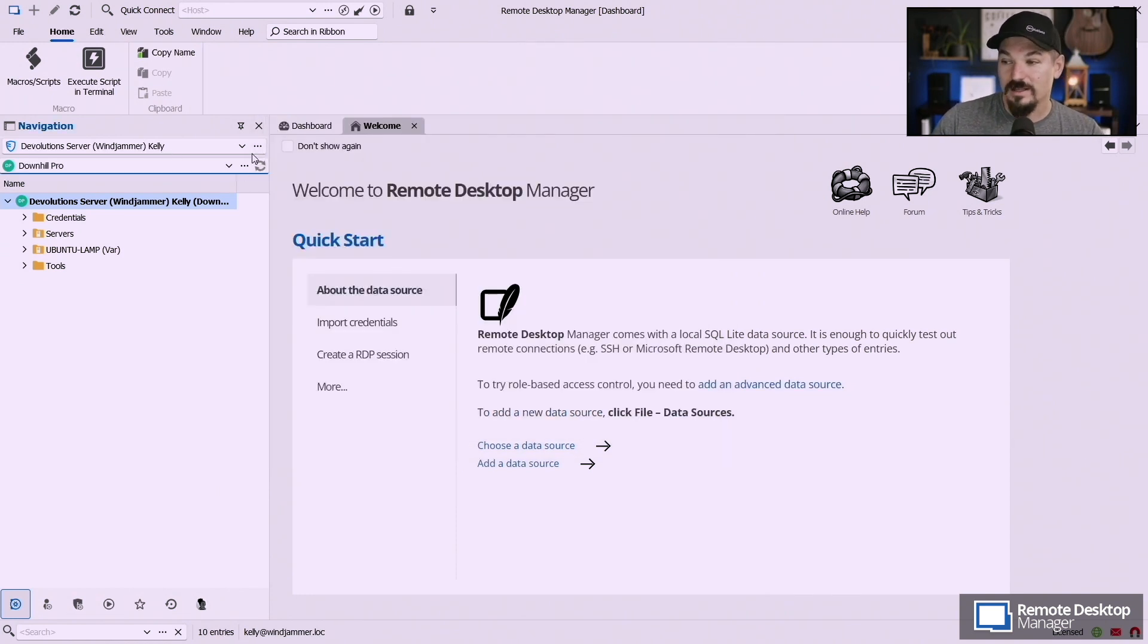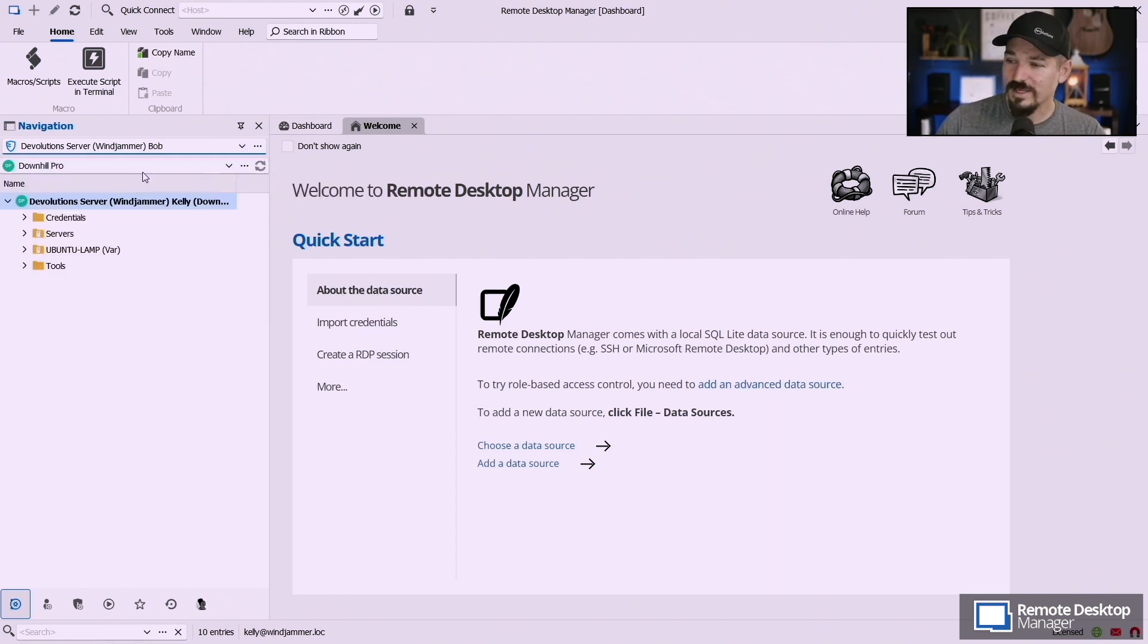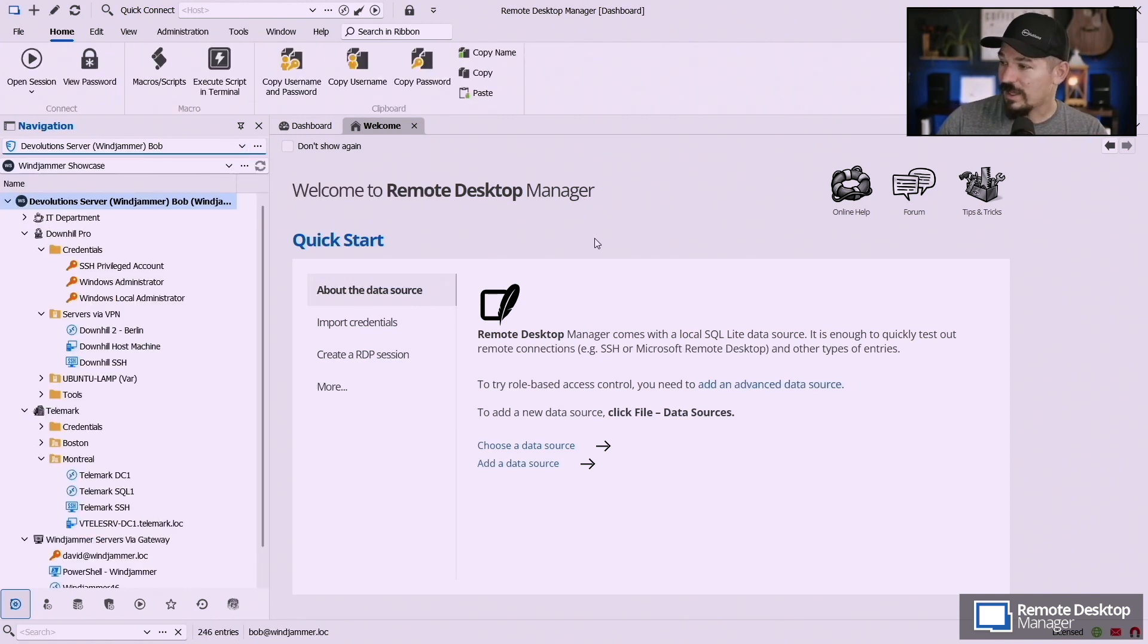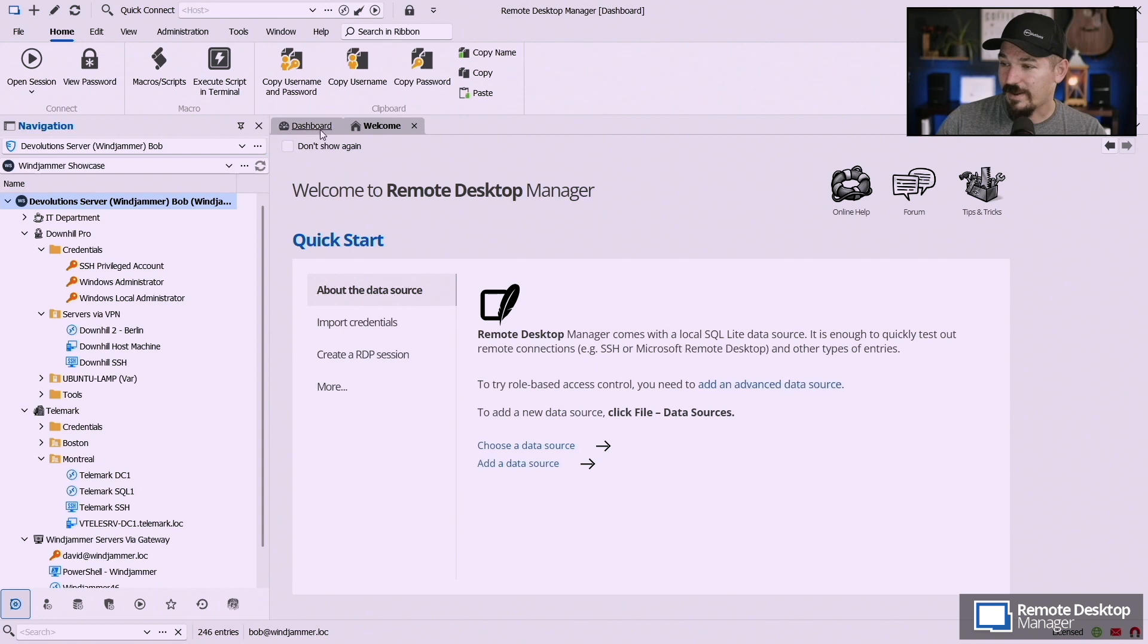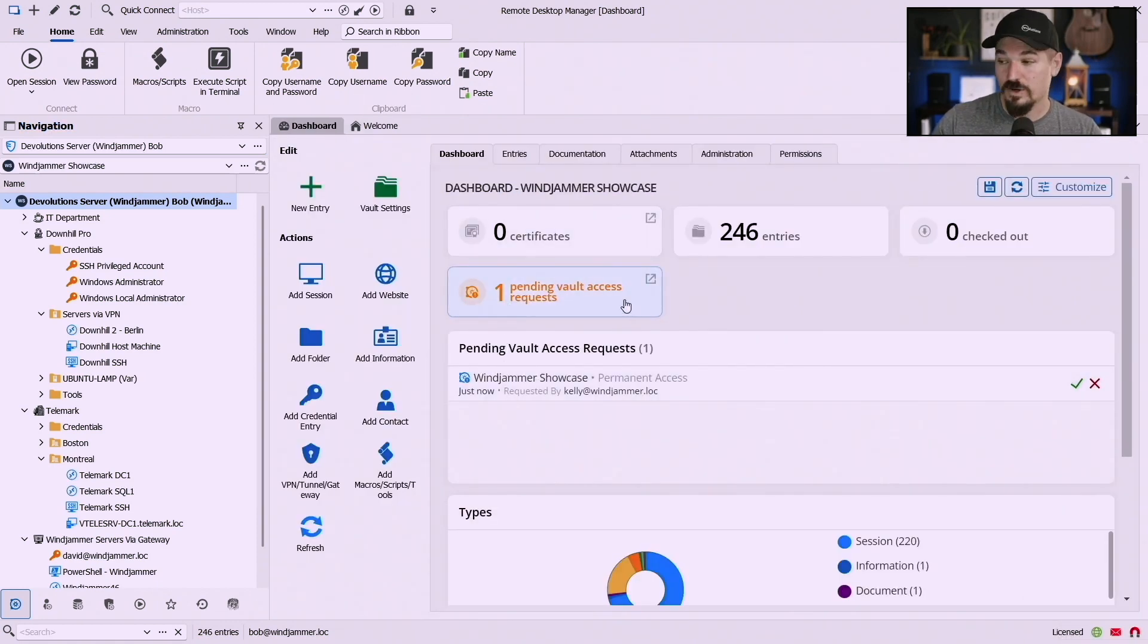On the other end the administrator or what's called a vault owner will receive that request. So then when I'm logged in as Bob here if I go to the dashboard you'll see here there's a pending vault access request.